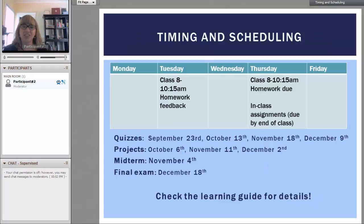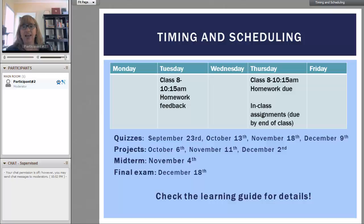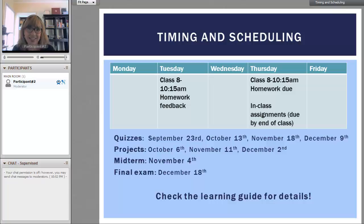For timing and scheduling, we have class Tuesdays and Thursdays, 8 to 10:15. There's homework due on Thursdays and homework feedback on Tuesdays. There are also in-class assignments that are due by the end of class. Since this is an early class, make sure that Monday and Wednesday nights are good nights for you.